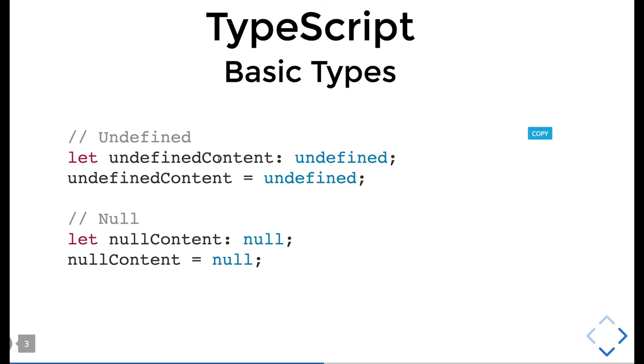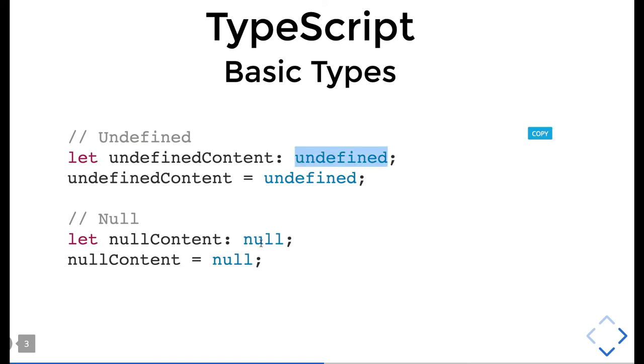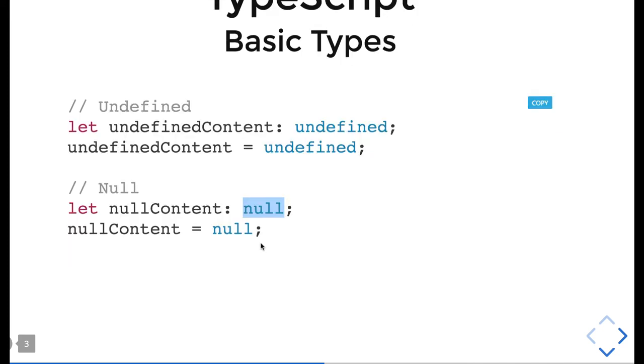Undefined and null are also two other types. If you're sure this value is undefined, you can put the type as undefined. If you're sure this null content is of type null, put null. Undefined and null are also TypeScript basic types.